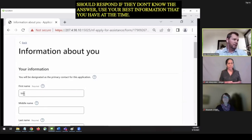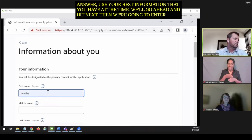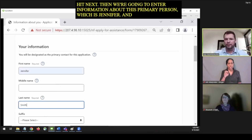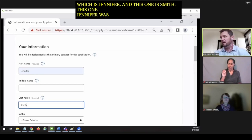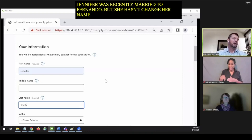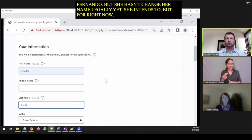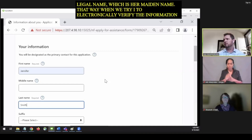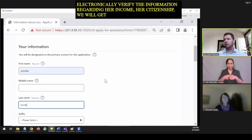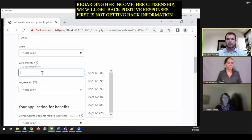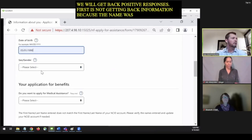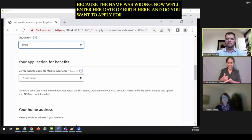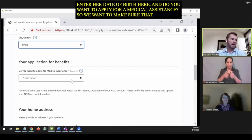Now we're on the About You section — this is the person who is the main person applying. These are the details we want to know: why we need them to verify identity, income, and citizenship, and how they should respond if they don't know the answer — use your best information available at the time. We're entering information about the primary person, Jennifer Smith. Jennifer was just recently married to Fernando but hasn't changed her name legally yet — she needs to enter her legal name, which is her maiden name. That way, when we electronically verify her income and citizenship, we will get back positive responses versus not getting information because the name was wrong.